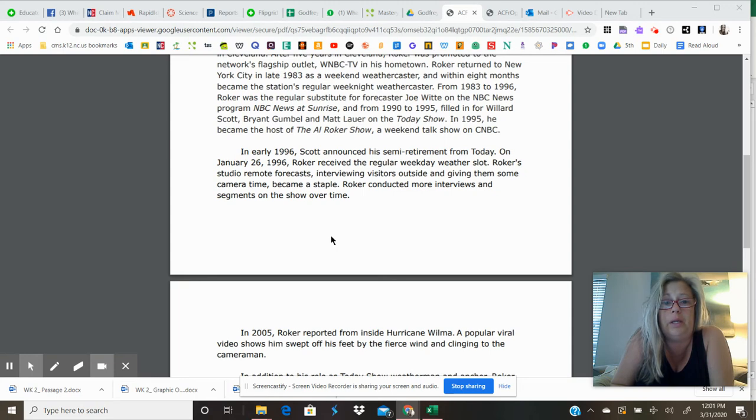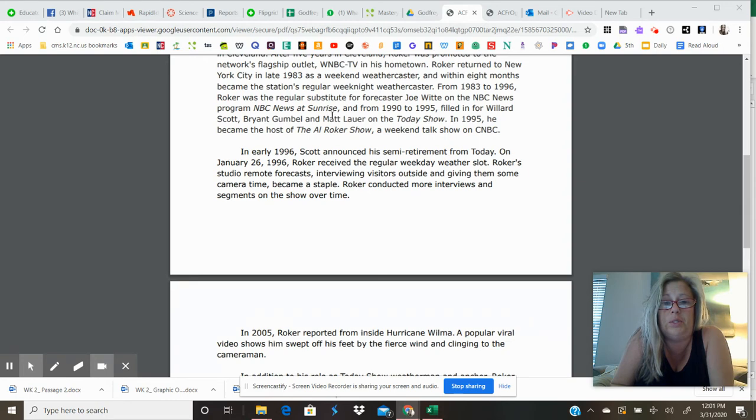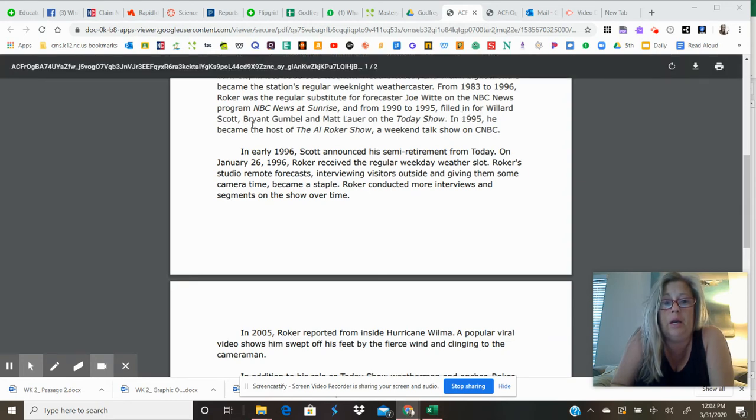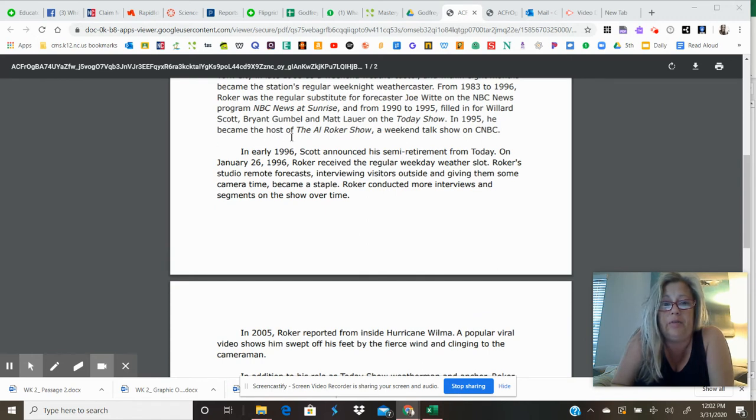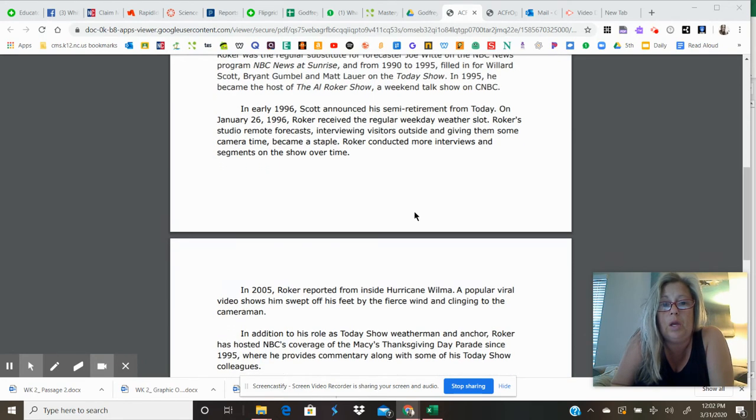From 1983 to 1996, Roker was the regular substitute forecaster for Joe Witt on the NBC News program NBC News at Sunrise. And from 90 to 95, filled in for Willard Scott, Bryant Gumbel, and Matt Lauer on the Today Show. In 1995, he became the host of the Al Roker Show, a weekend talk show on CNBC.